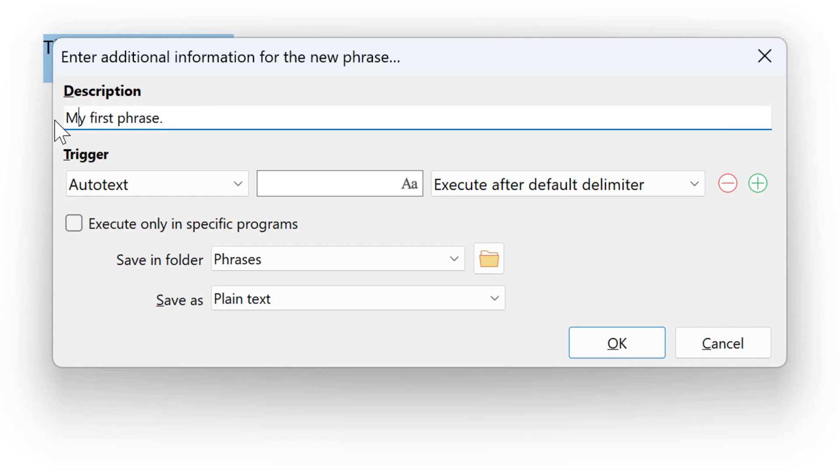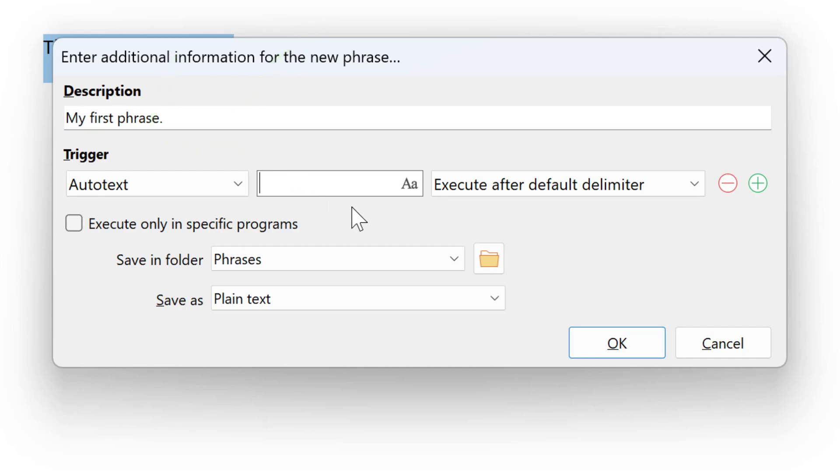Then you can assign one or more triggers that are used to execute the phrase later. For example, you could use an Autotext, which is a text abbreviation you enter in any application, and PhraseExpress will expand it to the entire phrase.